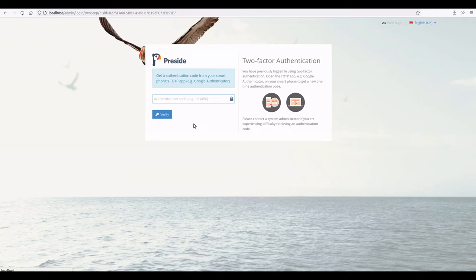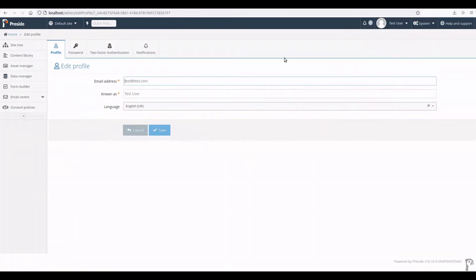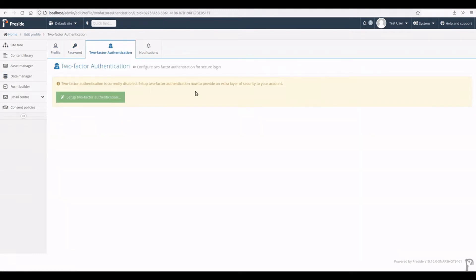So now if I refresh the page as this user, I'm able to log in and now I can once again go into my edit profile and set up two-factor authentication if I wanted to. If we were forcing 2FA in this instance, I would immediately be shown the screen to reset up and rescan my QR code and so on. So that's resetting two-factor authentication.